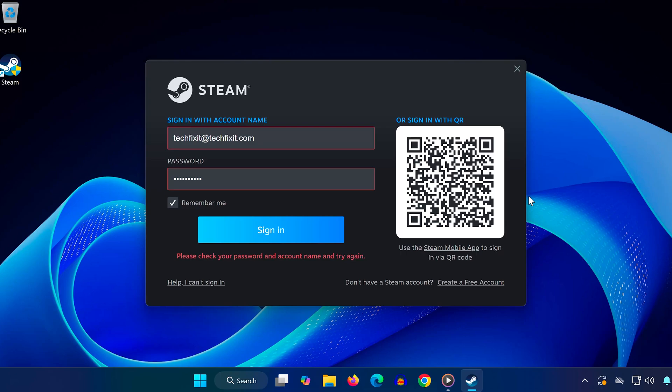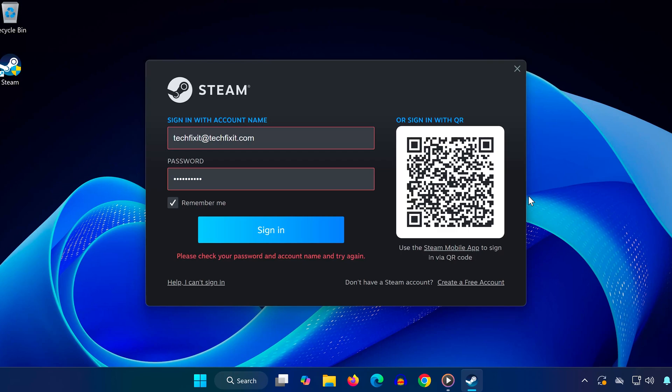If you've typed your password correctly but still can't log in, then keep watching. This fix will help you. So here's the deal: Most people try to log in to Steam using either their email address or their profile name, but Steam doesn't allow that.